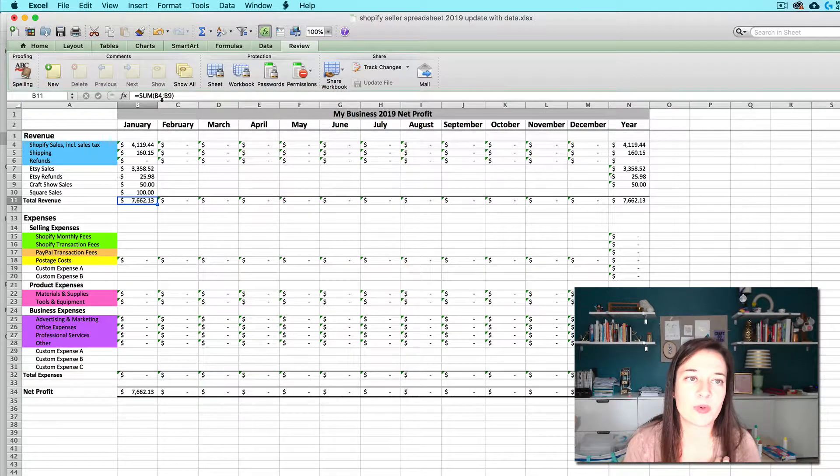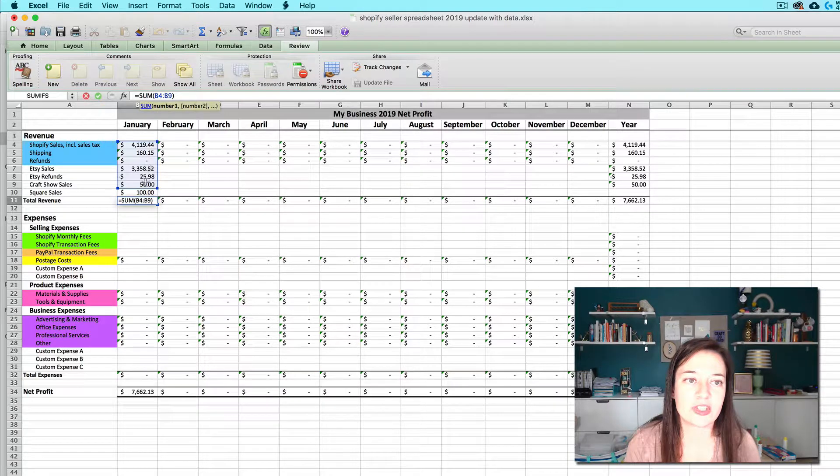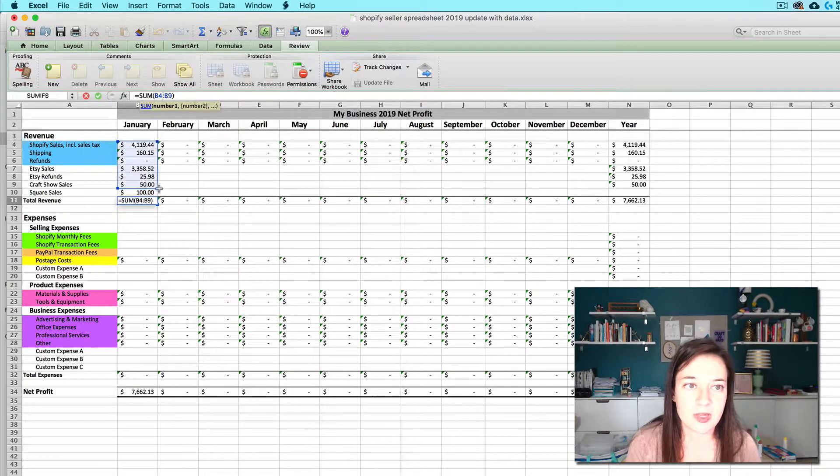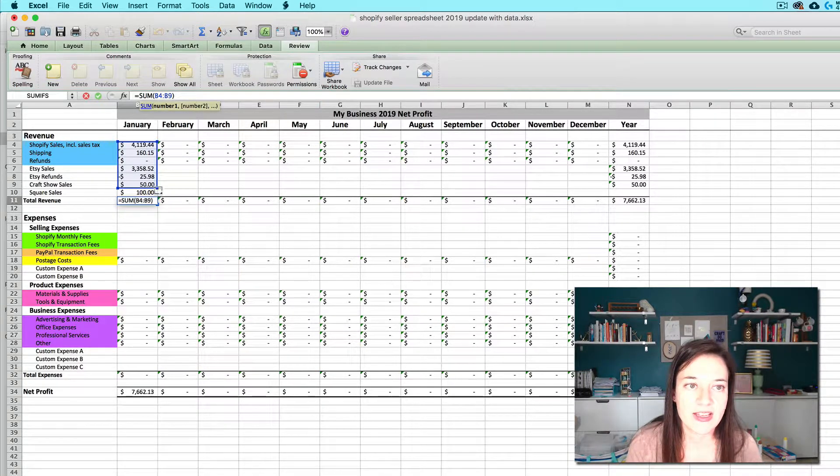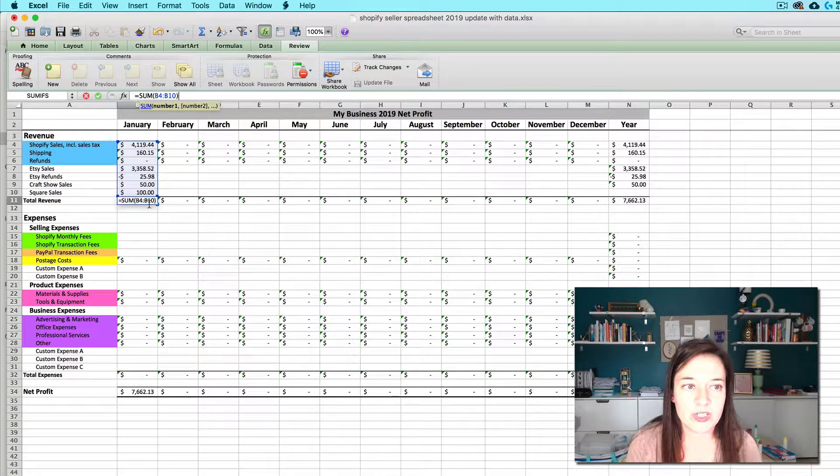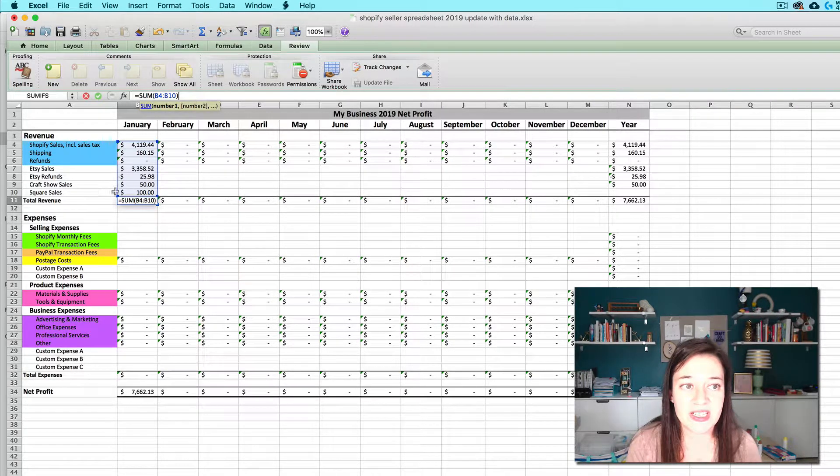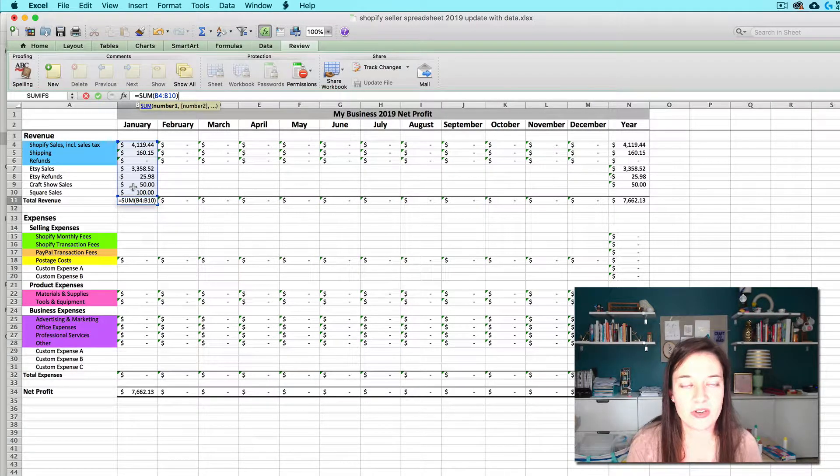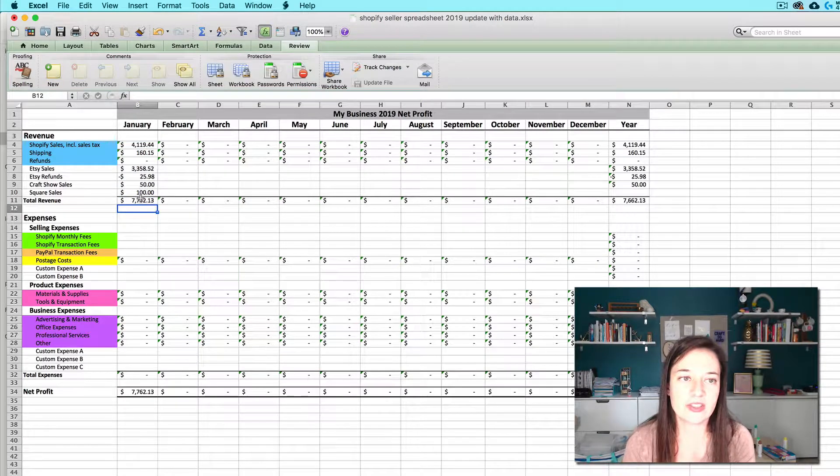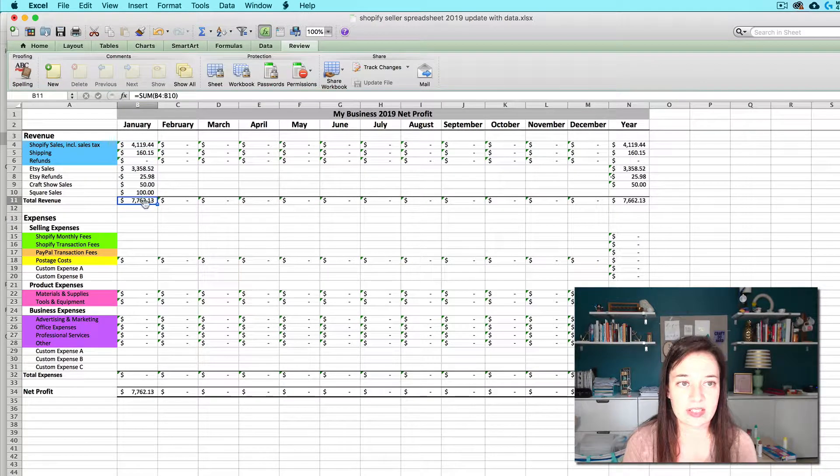Now I'm going to adjust this formula. See when I click the formula in the formula bar. I can just click and drag down one more so that it includes cell b10 now that new one I just inserted. Click enter and now it's good to go.